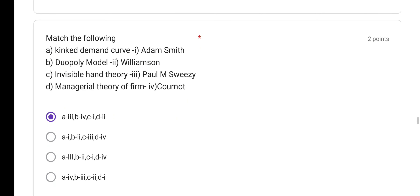Match the following: kinked demand curve was given by Paul M. Sweezy — A matched with 3. Duopoly model — B matched with 4. Invisible hand theory was given by Adam Smith — C matched with 1. Managerial theory of firm was given by Williamson — D matched with 2. So the correct answer is A3, B4, C1, D2 — option A is correct.